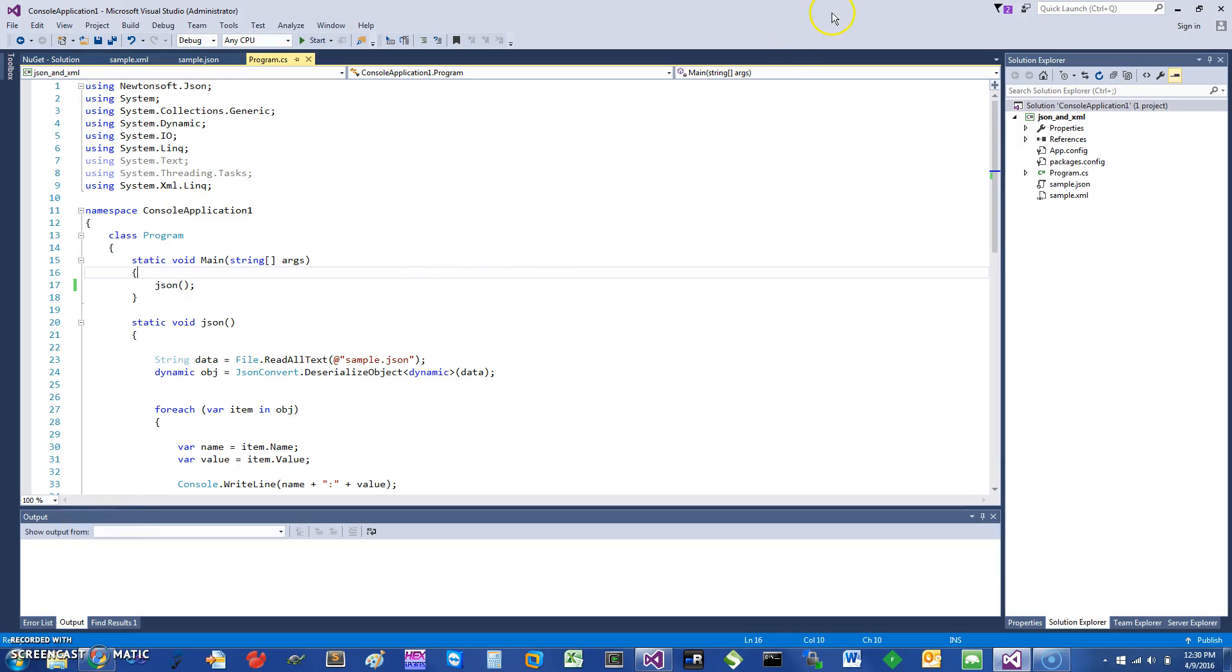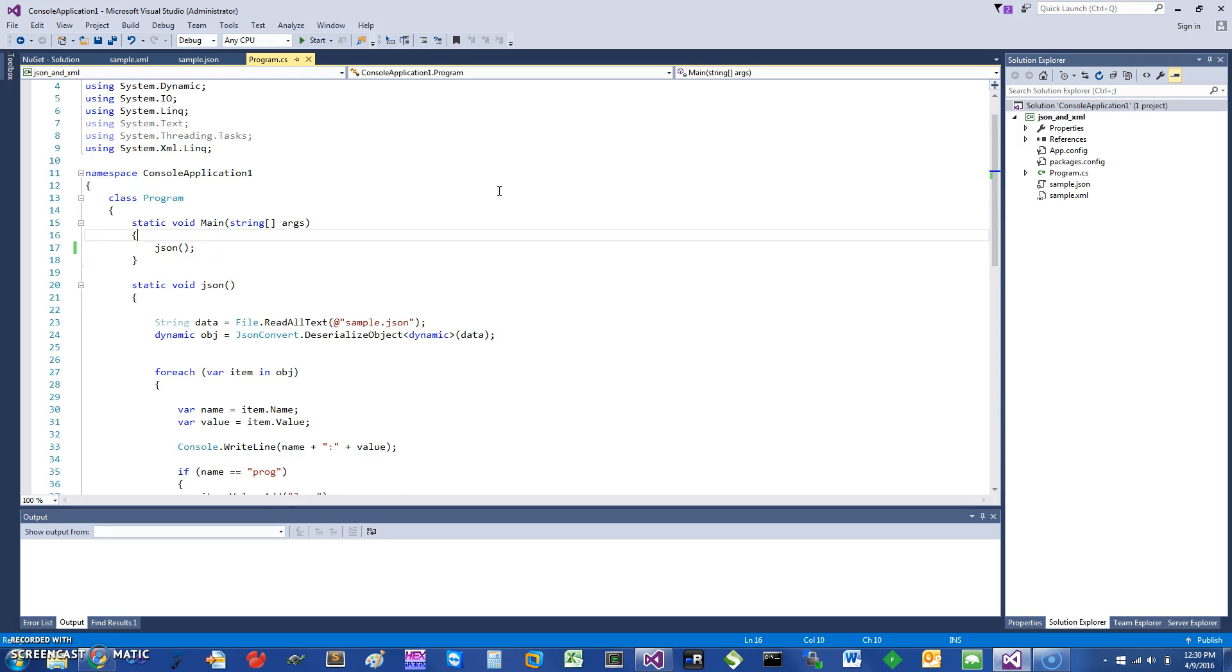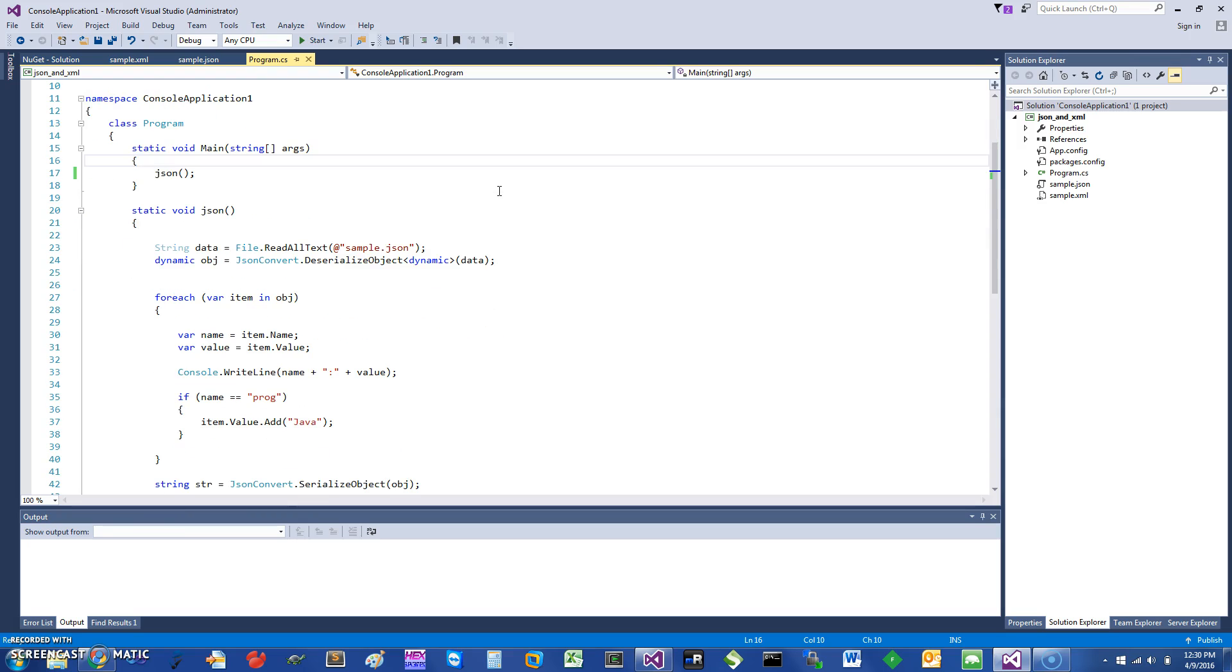Hi, today I would like to talk about how you can process JSON and XML in your C# program using dynamic objects. Let's get started. First, I'm going to start with the JSON. I just have a console program.